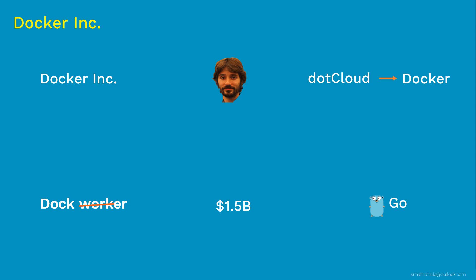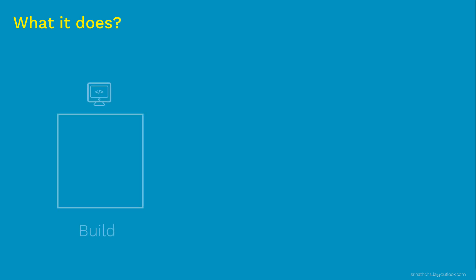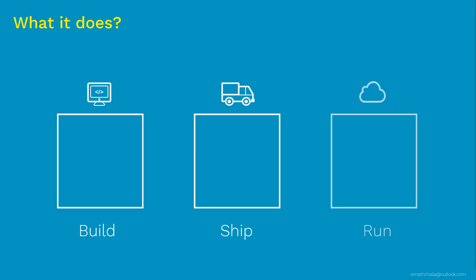Now let's see what does this company actually do. So if you look at the tagline of Docker, it is build, ship and run distributed apps across anywhere. Let's take a closer look at what this build, ship and run does.